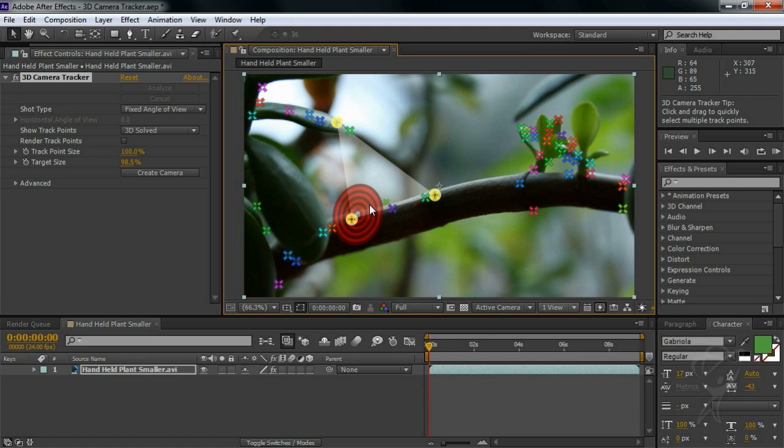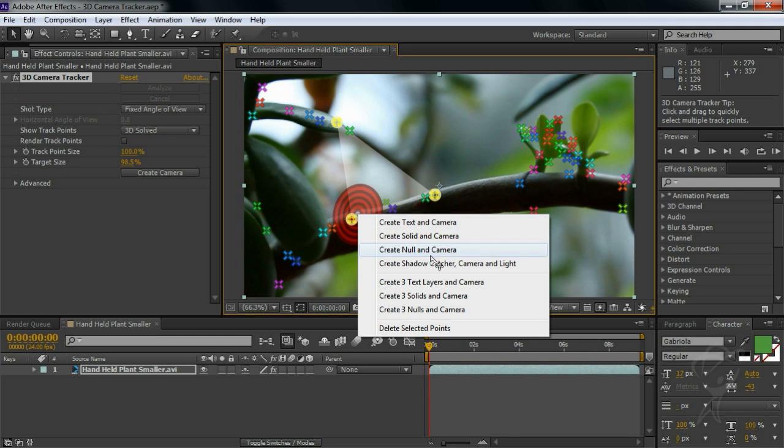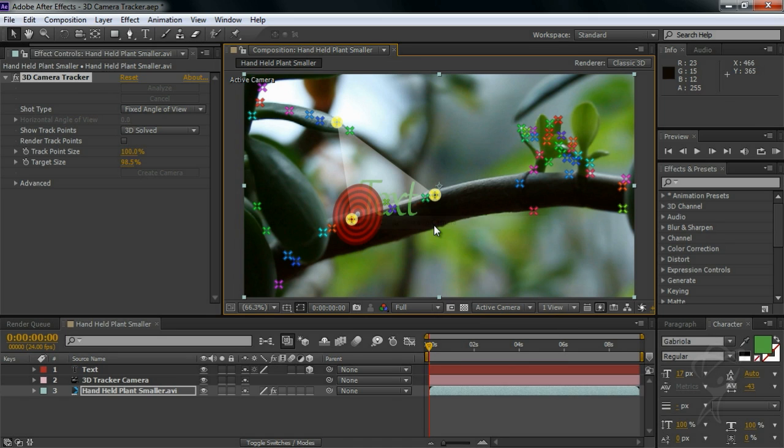So I'll now right-click on the target and choose Create Text and Camera. Note that you can also create solids, nulls, and shadow catchers depending on your needs. I'm just going to choose text. And now look what's happened - After Effects has added a camera to the scene and a simple text block with the word 'text'.